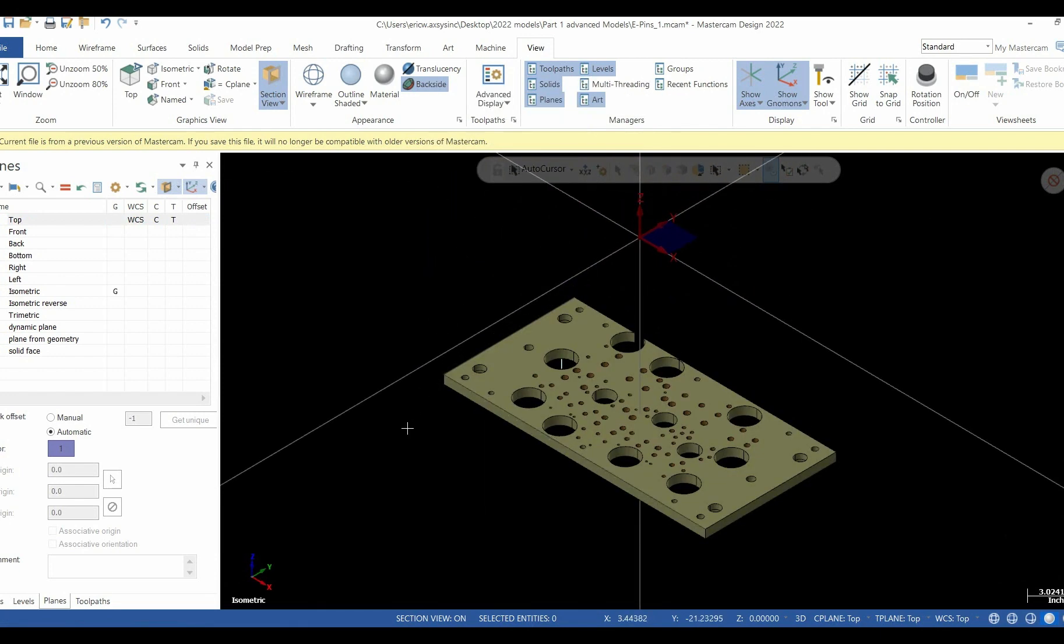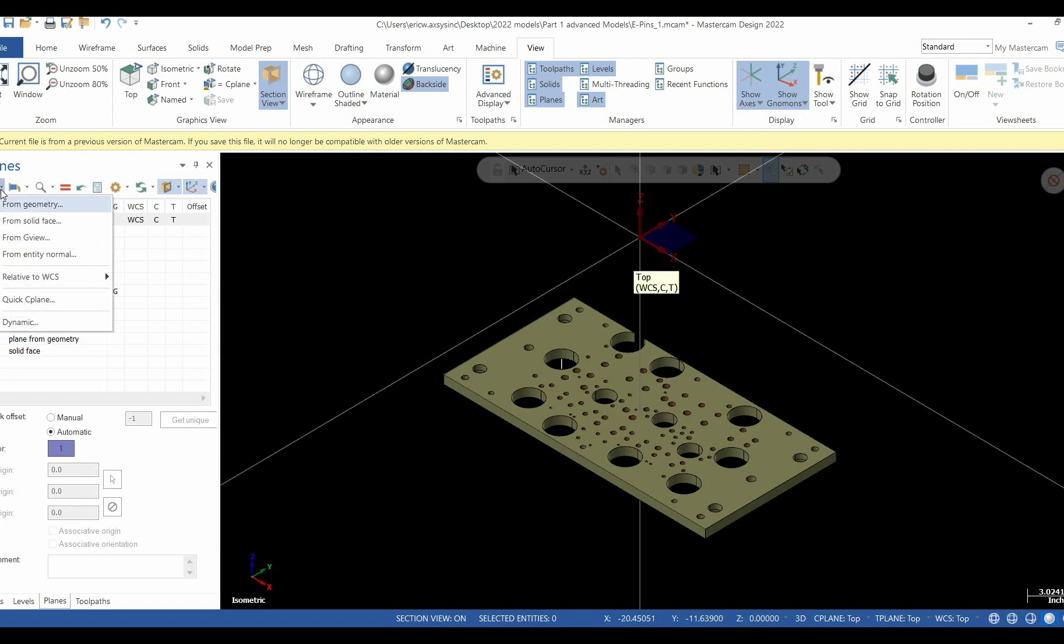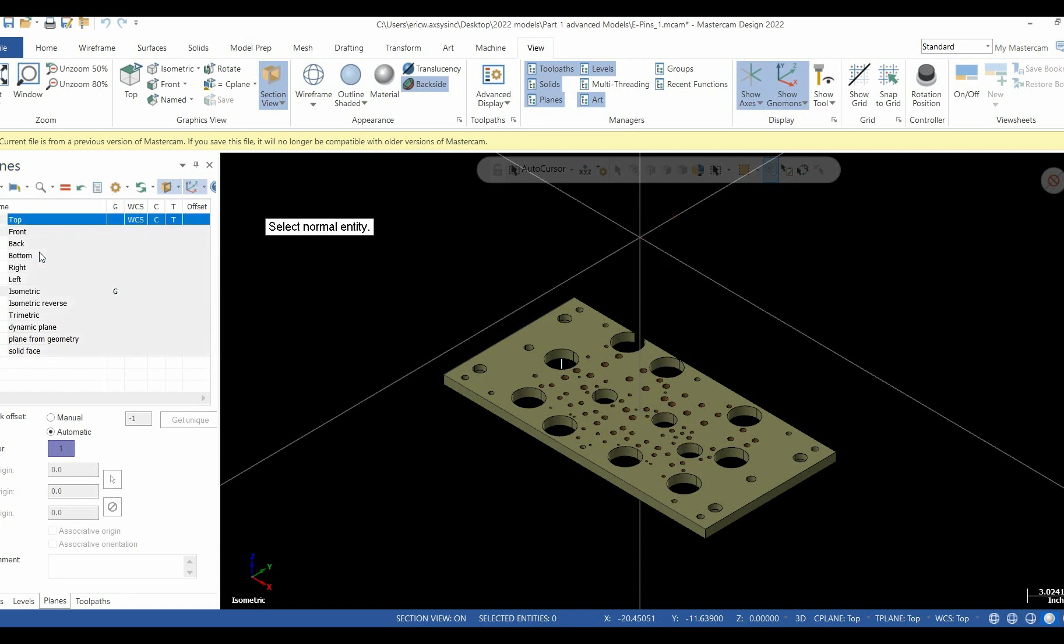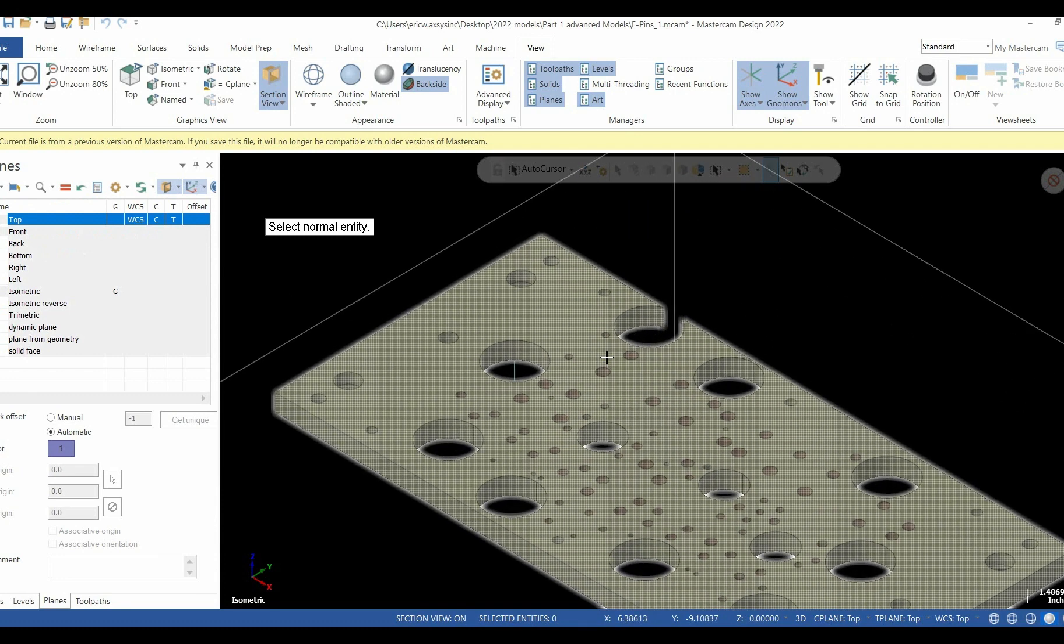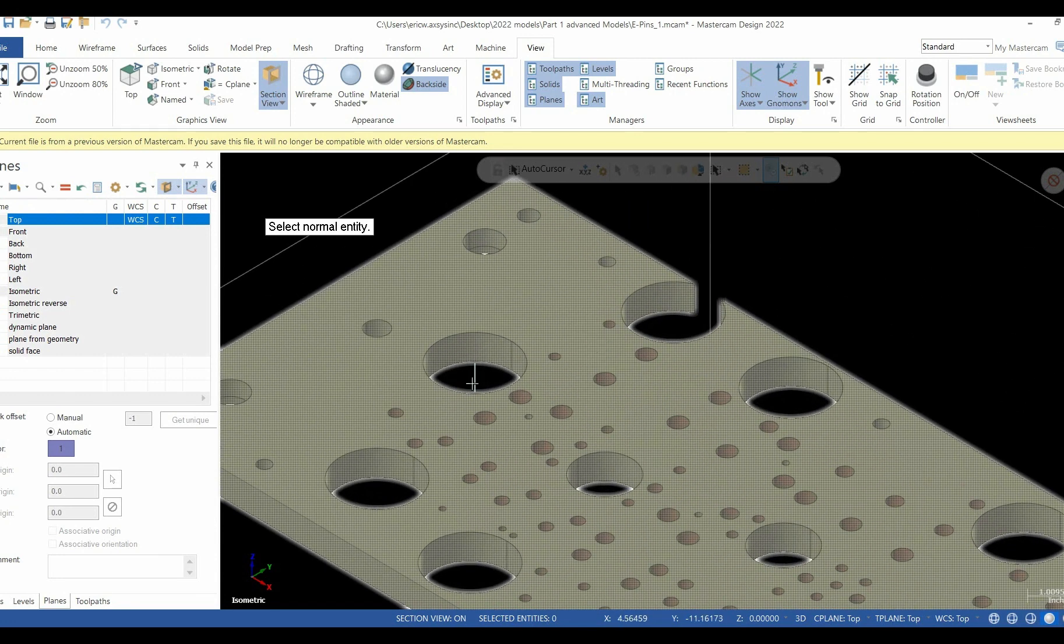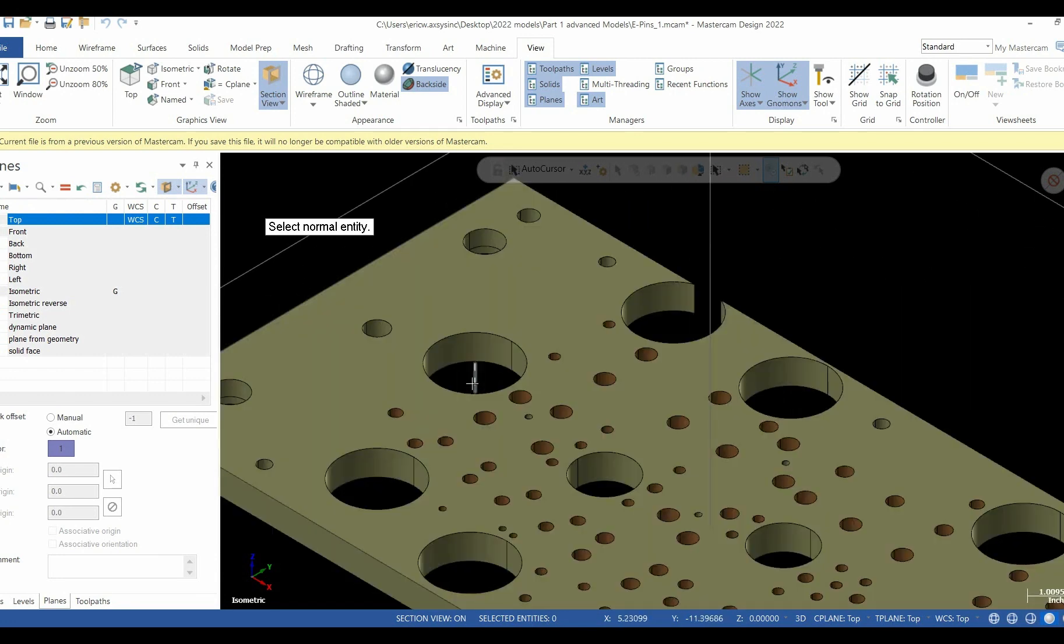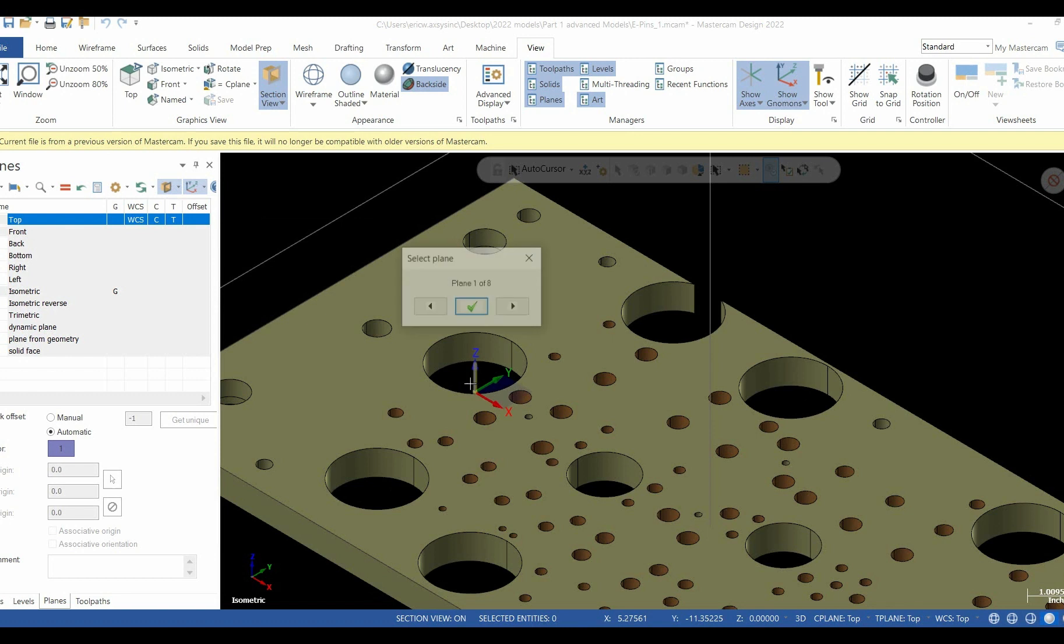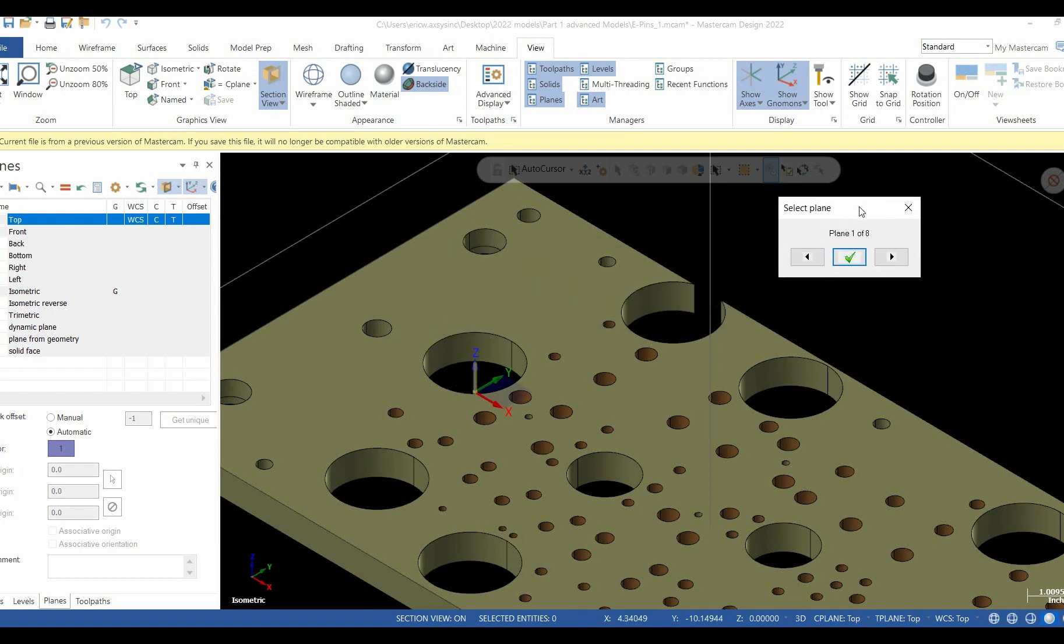Let's try another plane. This will be by normal, the center of a circle. So we'll select by entity normal. We'll select a little piece of centerline that I have already pre-selected inside of the software. Again, we choose to rotate the gnomon around. Once we're happy with our selection, we'll hit the green check.